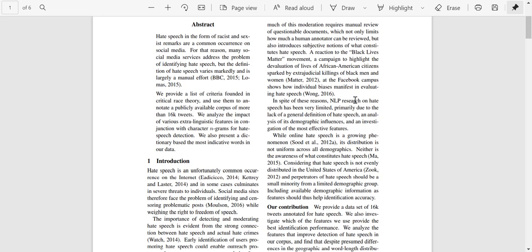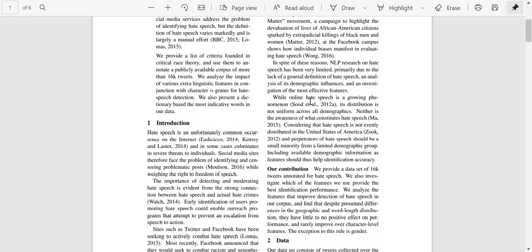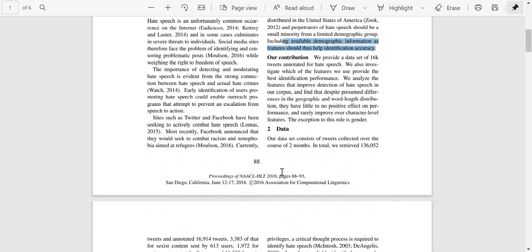Despite these issues, NLP research on hate speech has been very limited, primarily due to the lack of a general definition of hate speech. While online hate speech is a growing phenomenon, its distribution is not uniform — neither is awareness of what constitutes it. At that point in time, most hate speech on social media platforms was unevenly distributed, with a few people pumping out much more hate speech compared to others, so demographic data was also an important feature included in the paper.